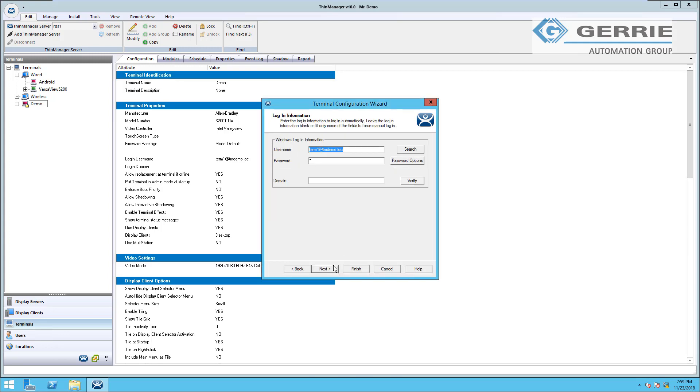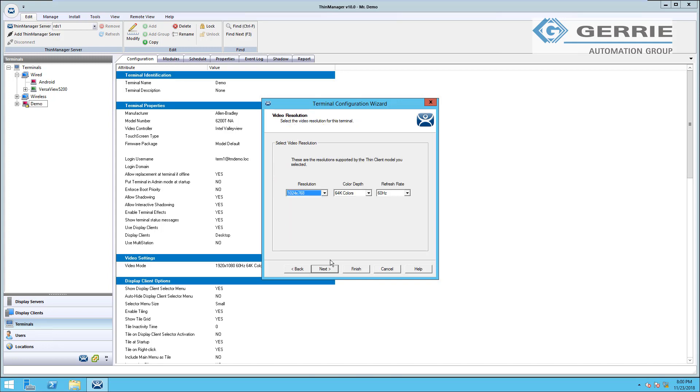This login configuration, again available because we chose for the terminal to have a logon on a previous screen. This is the username and password that we're having our terminal use to log into our Windows domain. Video resolution is where we can customize the resolution to our single monitor that we have in this setup.